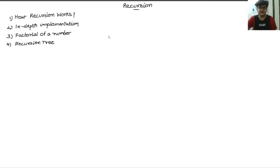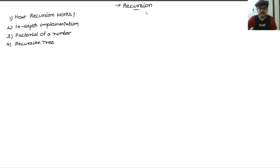Hi, in this tutorial we are going to cover recursion. Recursion is a very important concept and a lot of complex problems are solved using recursion. It has lots of applications in computer science. This video is divided into two parts. In the first part, we will understand the implementation and the concept behind recursion. In the second part, we will implement recursion in the Java programming language. In case you are using any other programming language like C++ or Python, you will be able to implement it very easily.